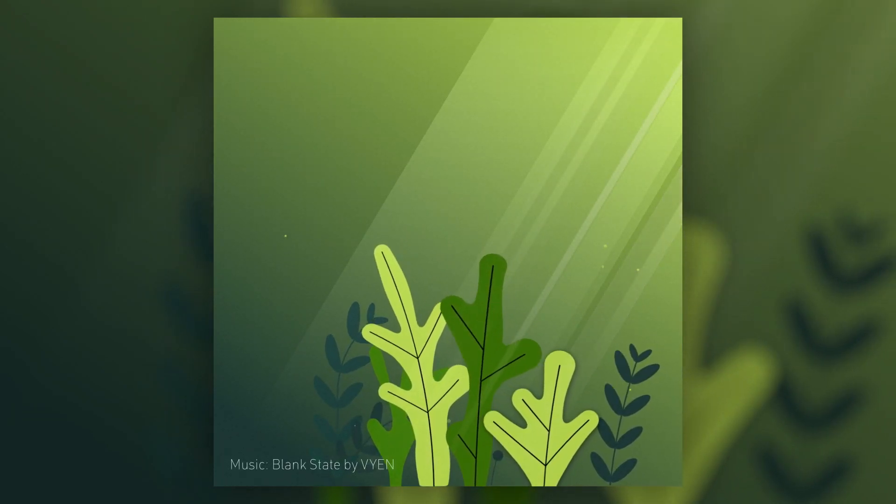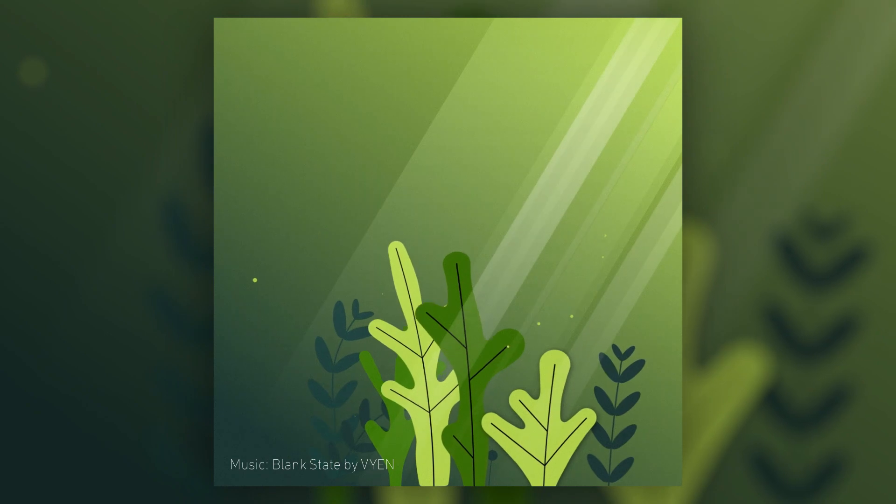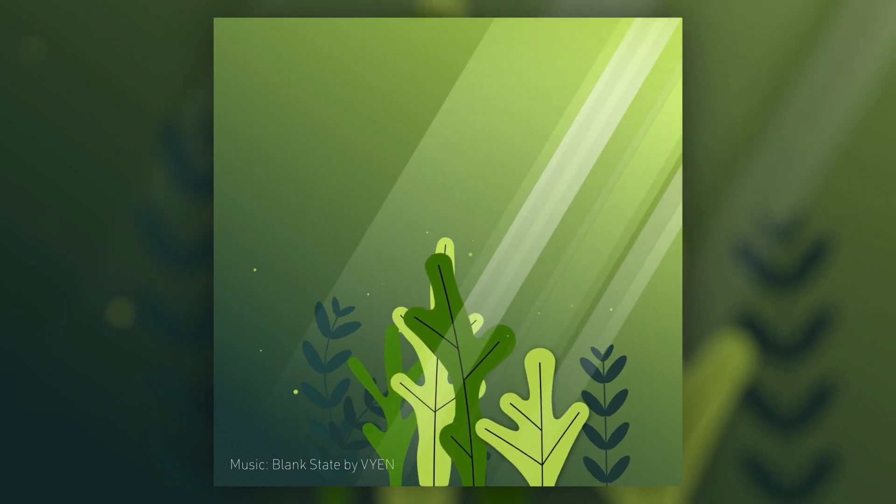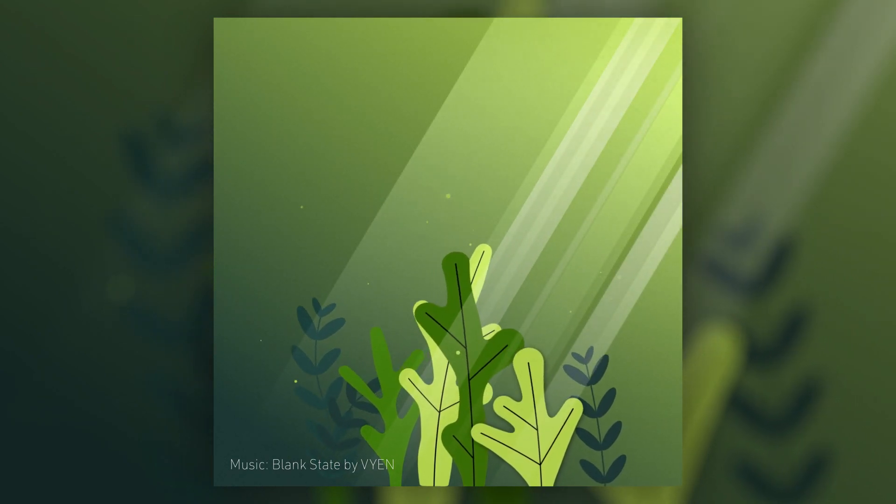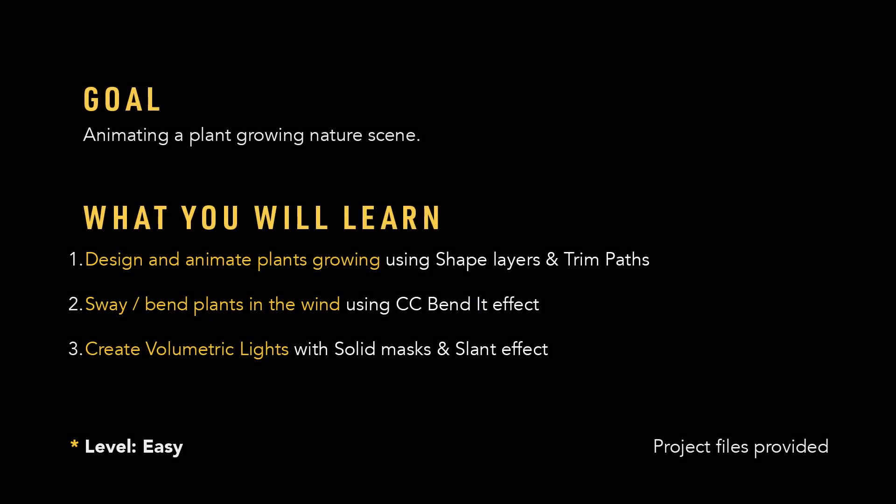Hey, this is Mandu here from No Sleep Creative. In this video, you will animate this growing plant scene while learning these few things.